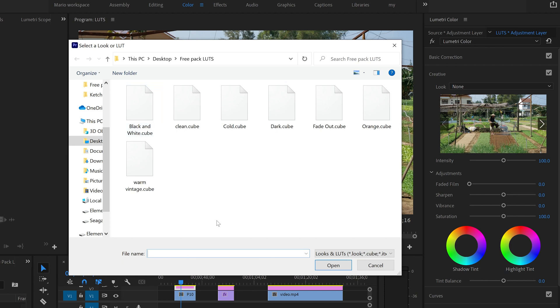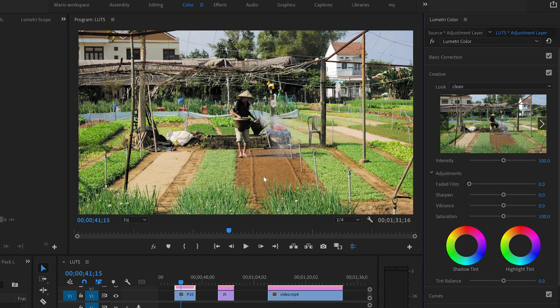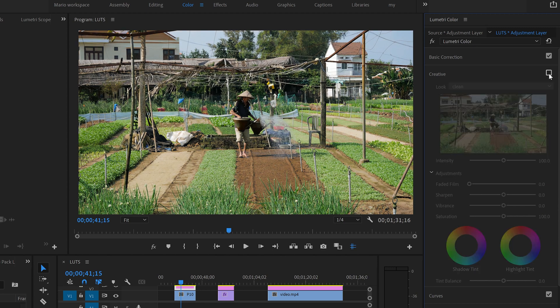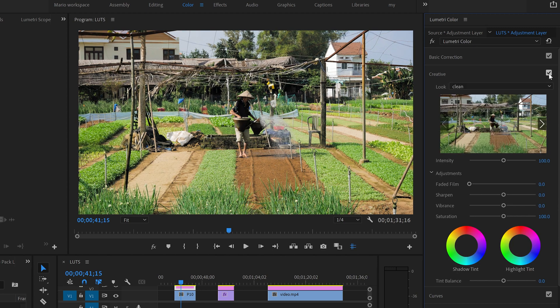Now we have all of these LUTs here and we're going to use now clean as an example. There you go. It was a very subtle change but it was a change. I'm going to come here to creative and we have this checkbox here. I'm going to uncheck it so you can see in the picture the difference. Look at the picture. This is how it was and this is how it is now.